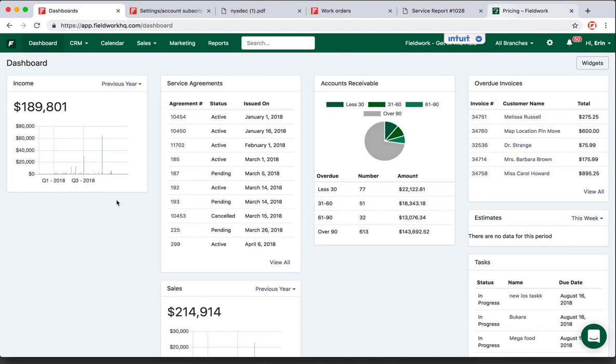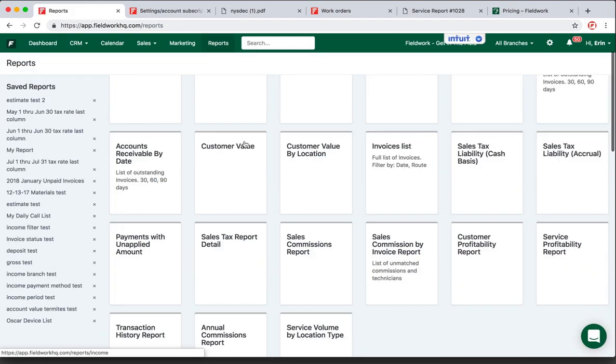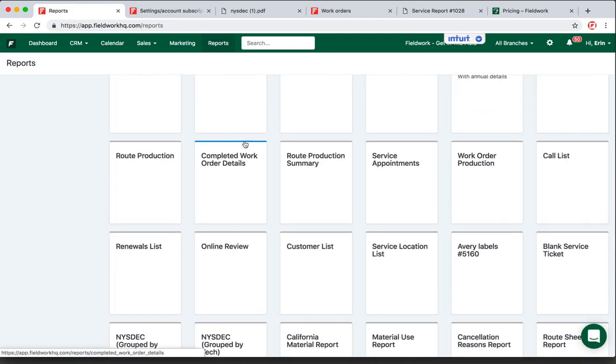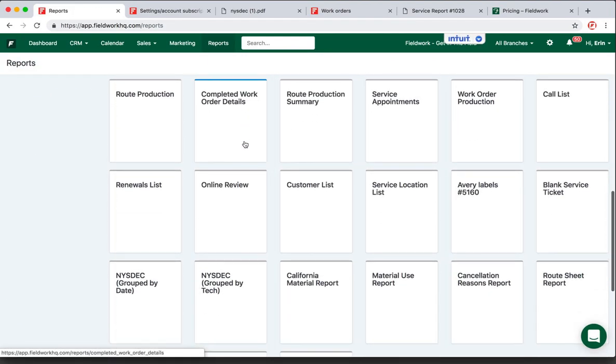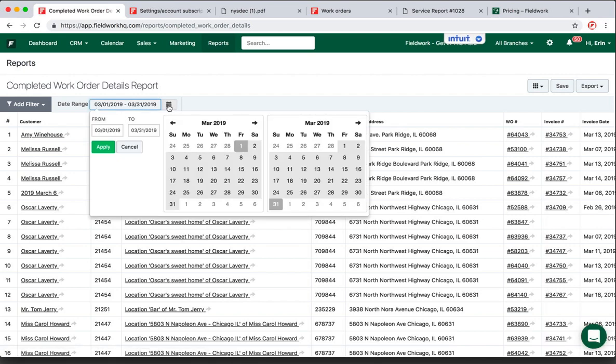In this video, I'm covering following up with clients after 10 days of service. Go to Reports, and then go to the Completed Work Order Details report. Set your date to 10 days ago. Today happens to